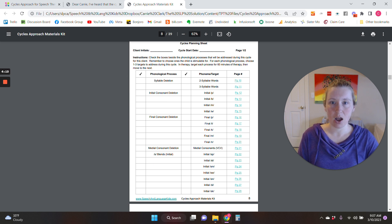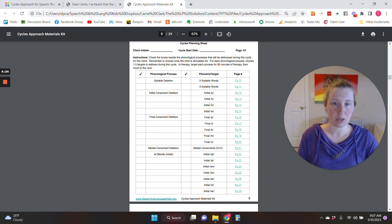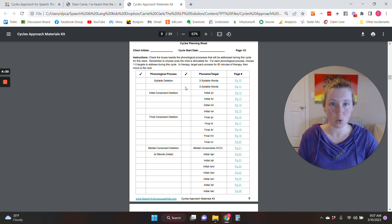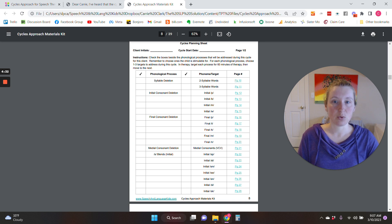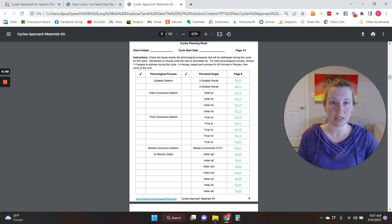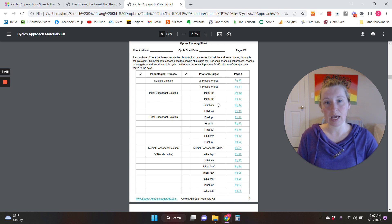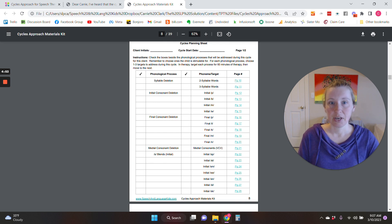So for this, I would say: is the child having syllable deletion? If so, I check the box. Then I would choose one to three of these targets for this process — we're going to work on two-syllable words and three-syllable words. If the child is already able to do two-syllable words, I'm not going to target that one. For initial consonant deletion, if they are doing that, I'm going to choose one to three of these final consonants from the recommended list. Each one gets 60 minutes of therapy, ideally over one week — maybe three 20-minute sessions, two 30s, or one 60.